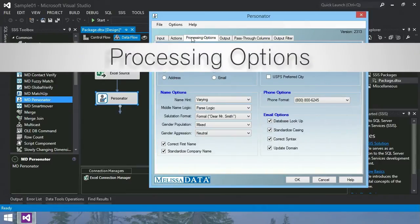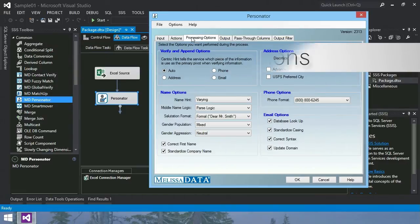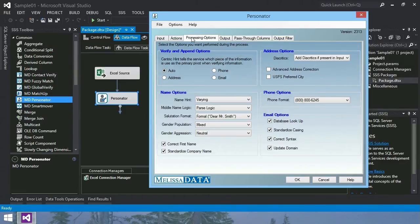Processing Options tab. Here you select which options you want. For custom configuration options, change these settings to fit your data.